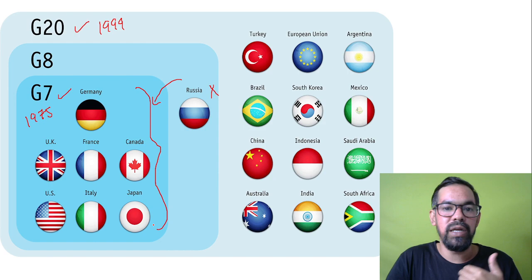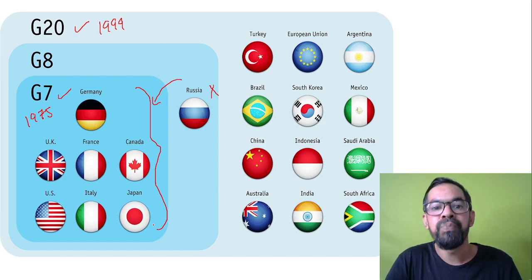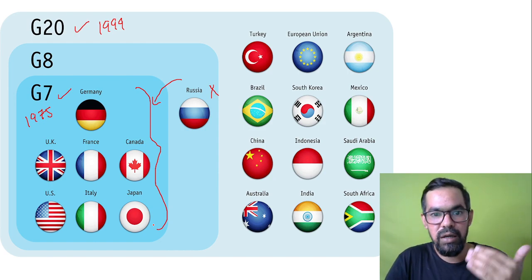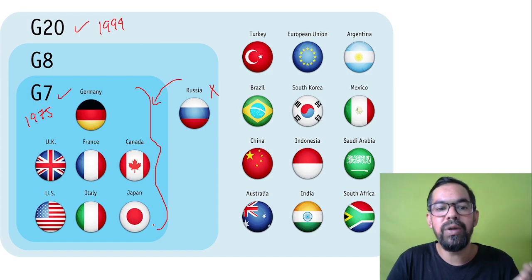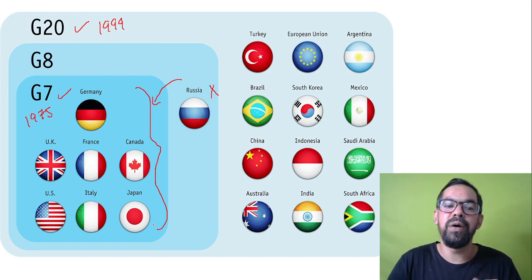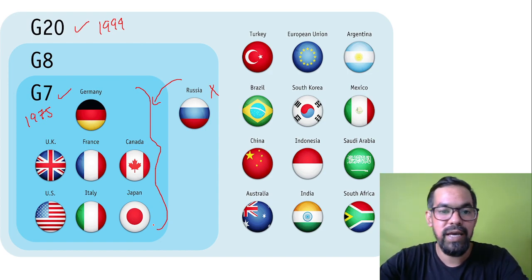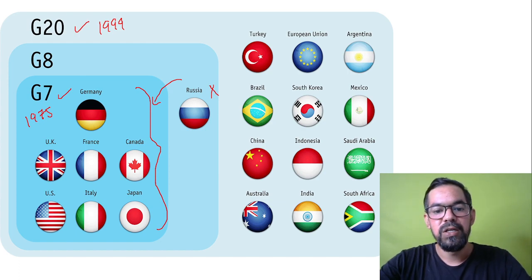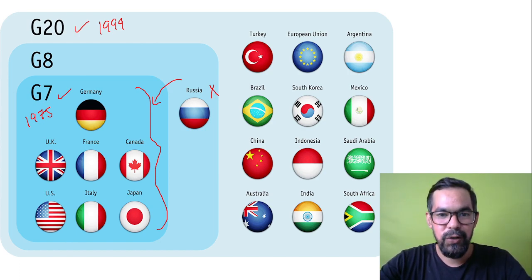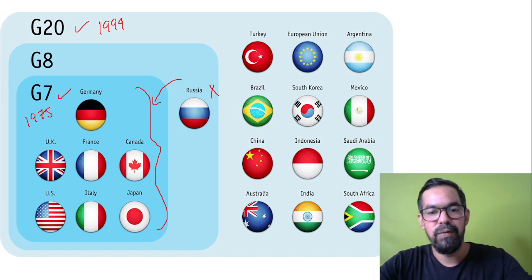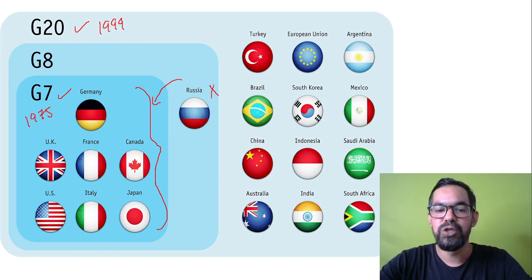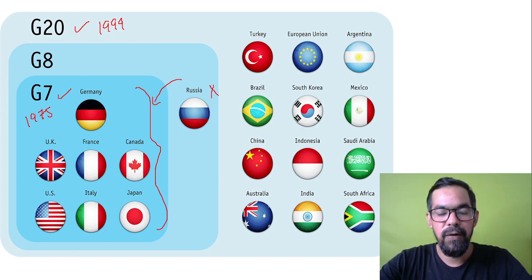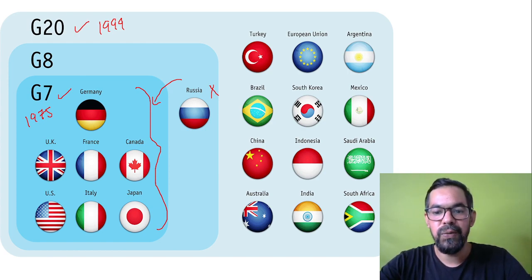There is no existence of G8 now. G8 is generally known as G7 after the exit of Russia. I hope you found this video and this information useful. If you like it, please share with your friends and subscribe to my channel. Thank you.